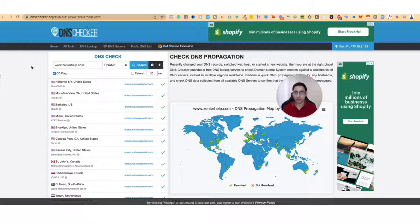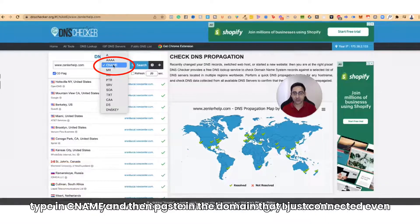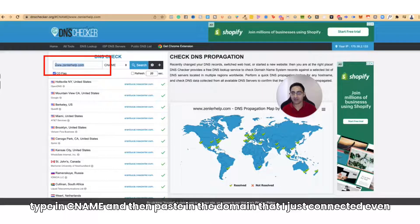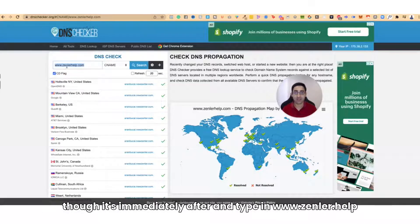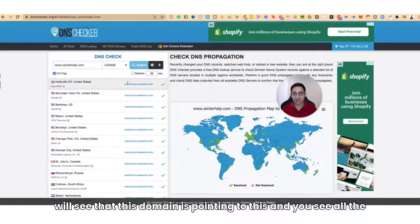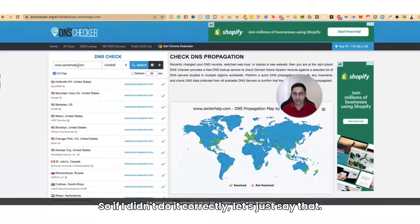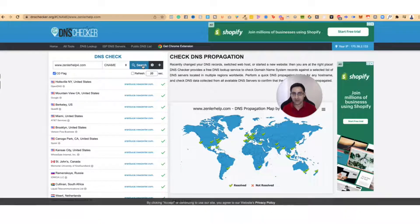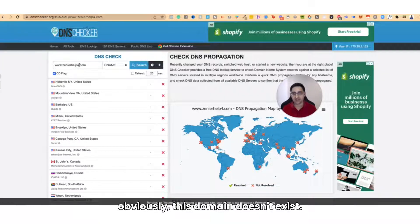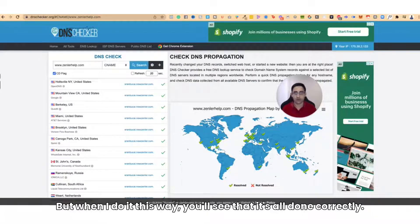Go to dnschecker.org. You want to type in CNAME and then paste in the domain that you just connected — in my case, www.zendlerhelp.com. Click on Search and you will see that this domain is pointing correctly, and you'll see all the greens. All greens means you've done it correctly. If you didn't do it correctly — for example, if I make a typo — you'll see it will just say X. When done right, it will show all green, confirming it's all done correctly.